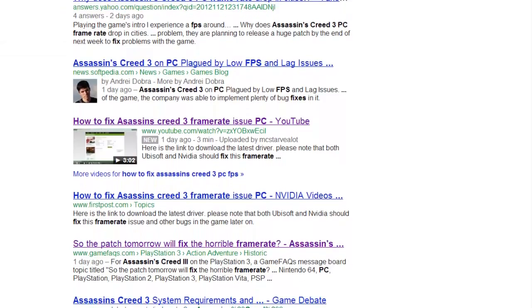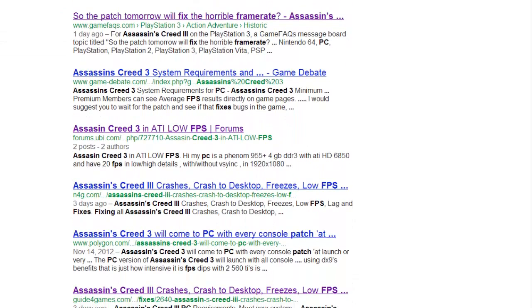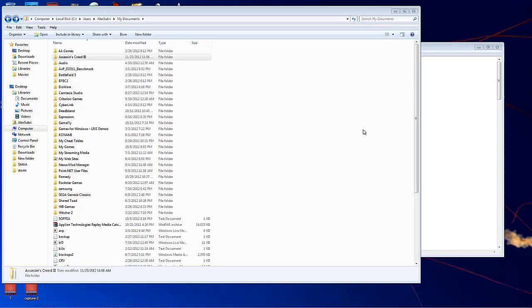What is up YouTube, it's your boy Montazerismore and after some further research I figured out how to fix the Assassin's Creed 3 FPS issues.